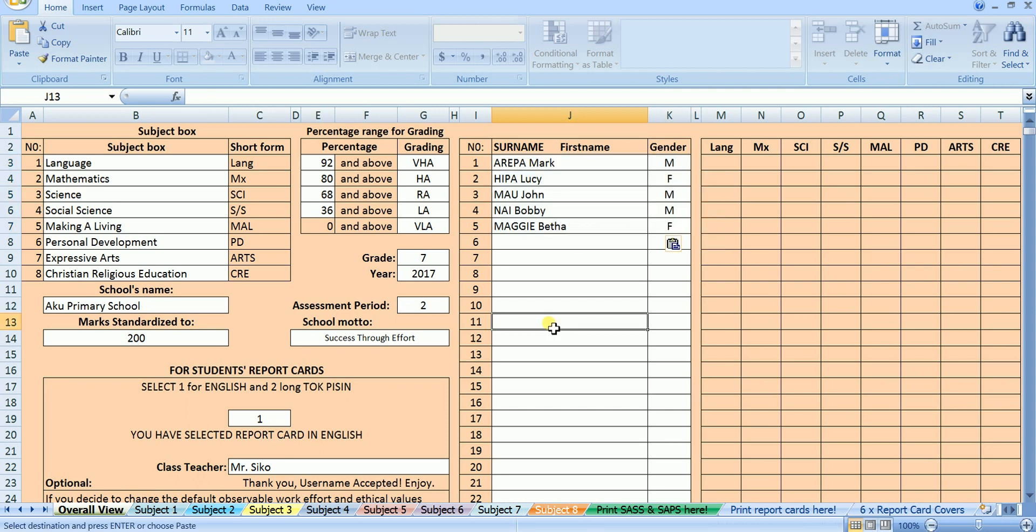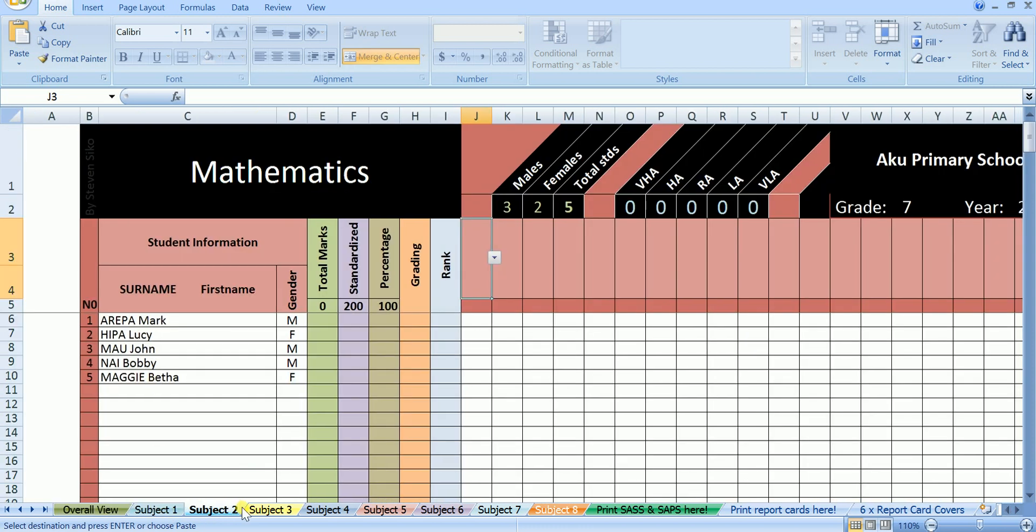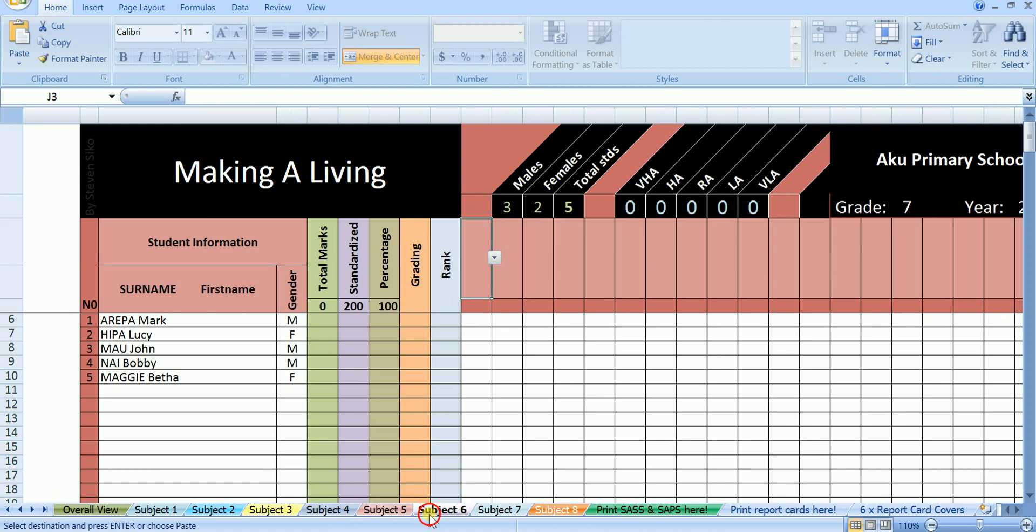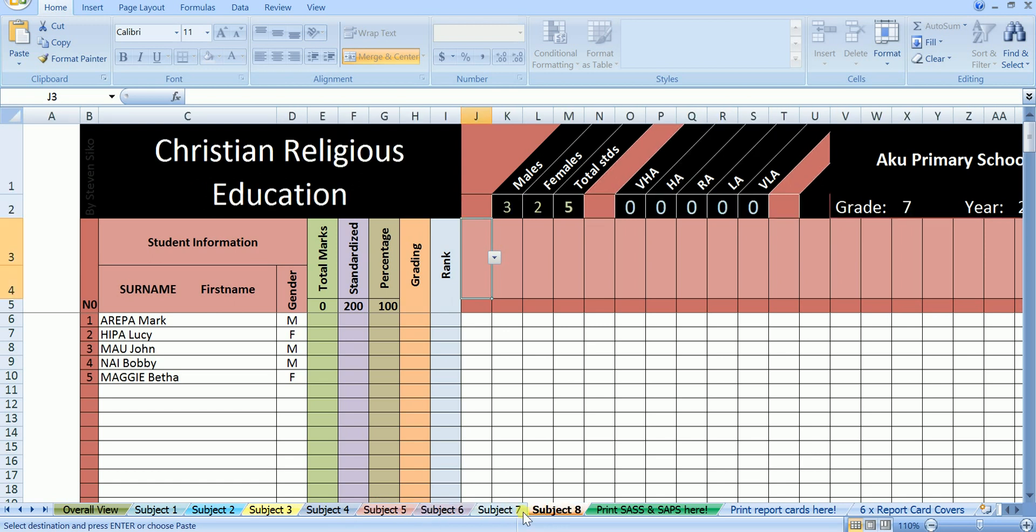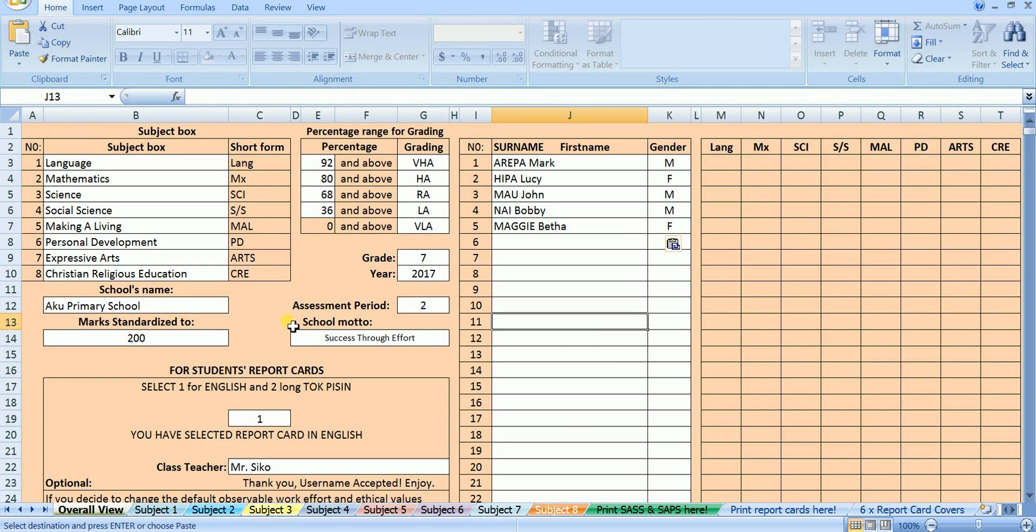Arepa Mark, male. Hippalusi, female. Mao John, male. Nai Bobby, male. And Maggie Betha, female. Once you enter the names of your students, they will automatically appear in every subject sheet shown below. This means you will only need to enter the students' names once in the first sheet, and nowhere else. We are done with setting up the saps, so now we'll go into each of the subjects and enter the marks of these 5 students.